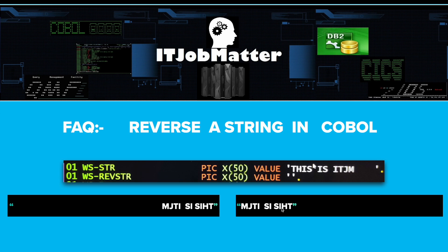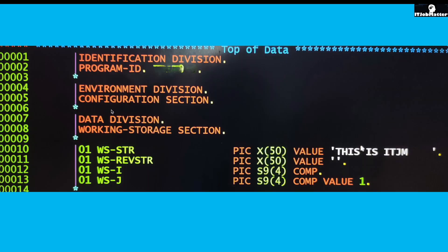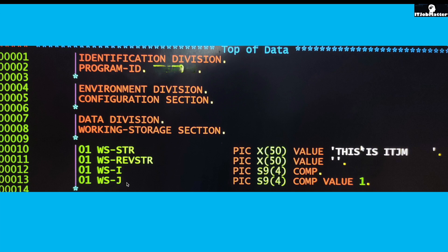This is the program which I have written. This is the working storage section where I have WS-STR with the actual string, WS-REVSTR where I will be storing the reverse string, and these are two variables which I have declared, WS-I and WS-J.